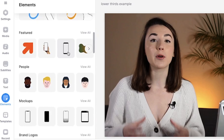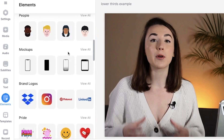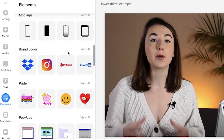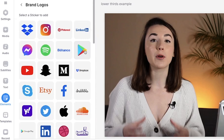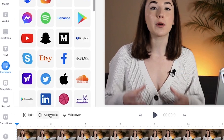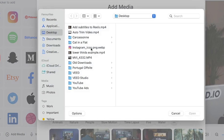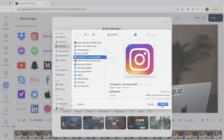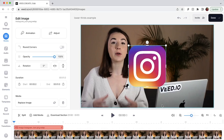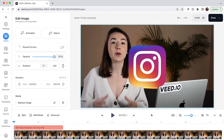Scroll down until you see brand logos and press view all. Here you'll find logos for social media, but you can also upload your own by clicking add media and uploading the image you want to add. You can see that this image takes up a lot of space on the video canvas, and because we're making a lower thirds animation we need to be able to resize and reposition the image.